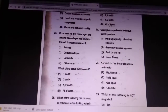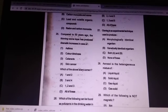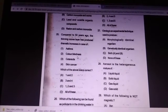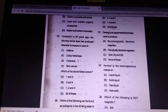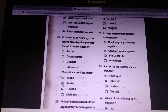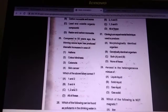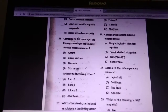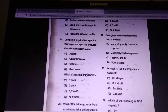Compared to 50 years ago, the thinning ozone layer has produced a dramatic increase in cases of which conditions? Answer: three and four — cataract and skin cancer.